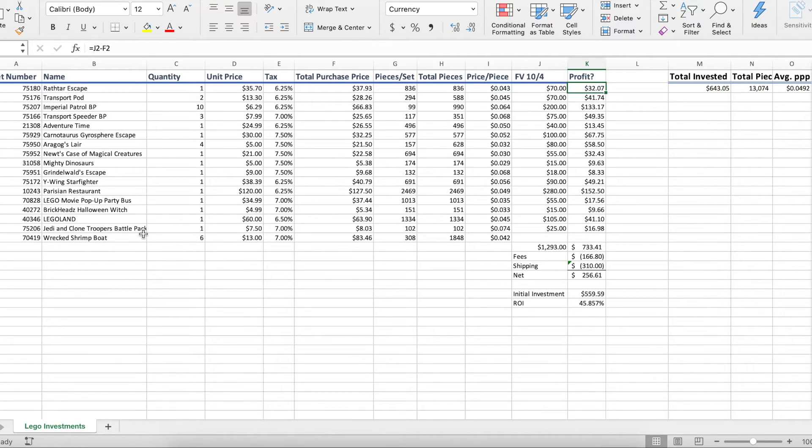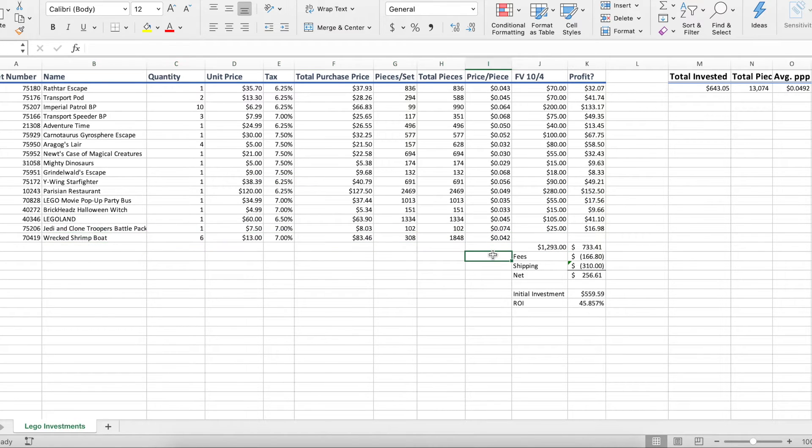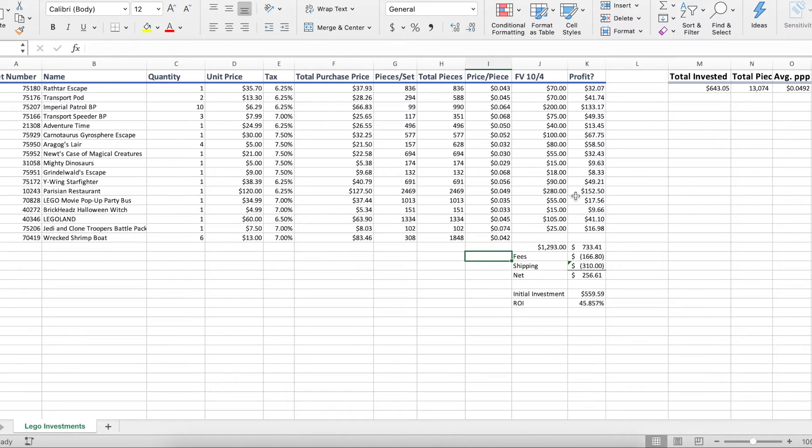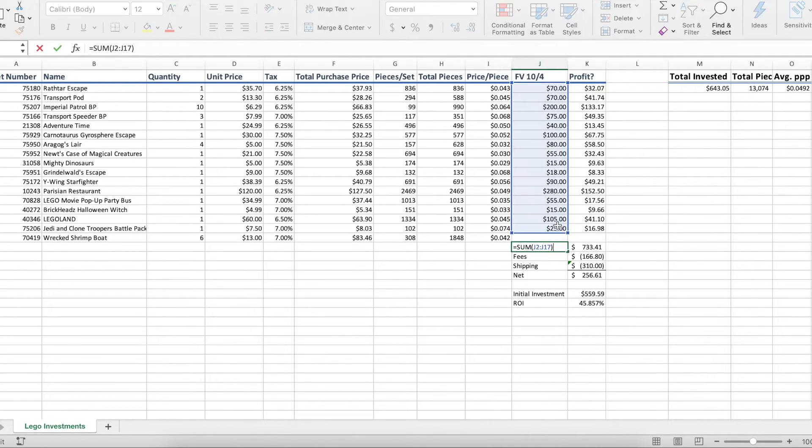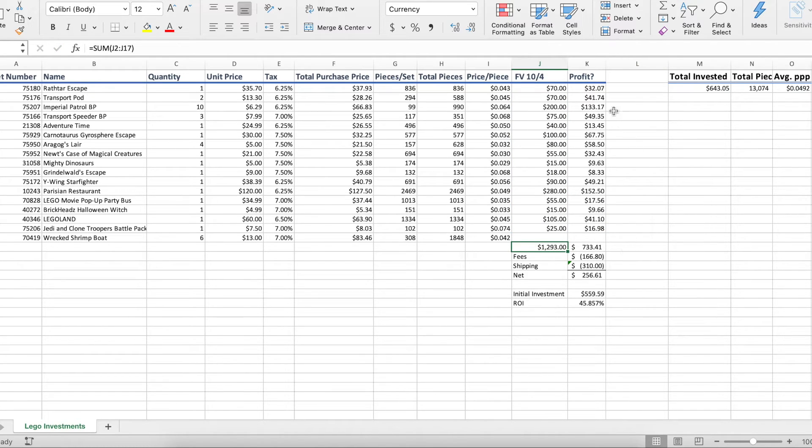So I go through each of these sets. The only sets I did not include are the ones we just picked up as they're not retired yet. They're not going to be able to be sold anytime soon. So we go over here and our total fair value for all of these sets we're holding on to is located here, $12,930.